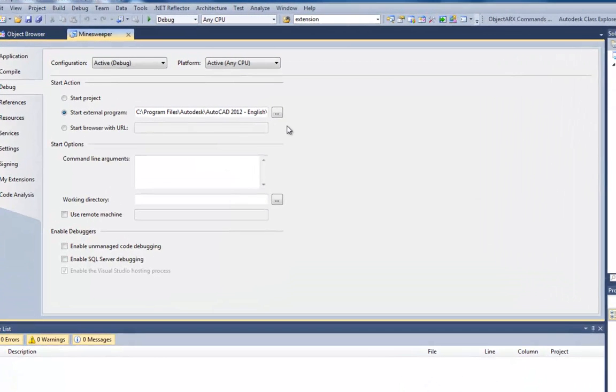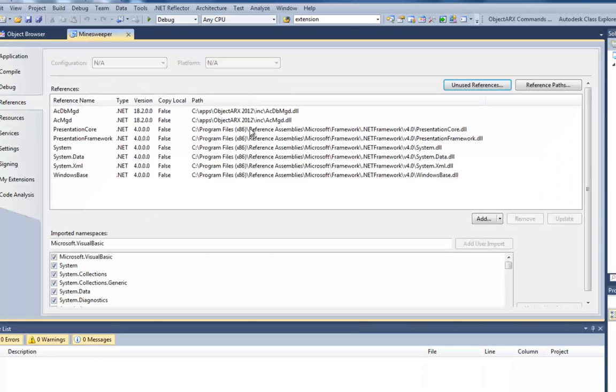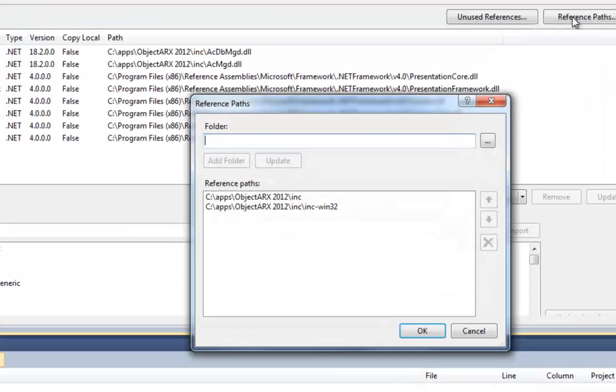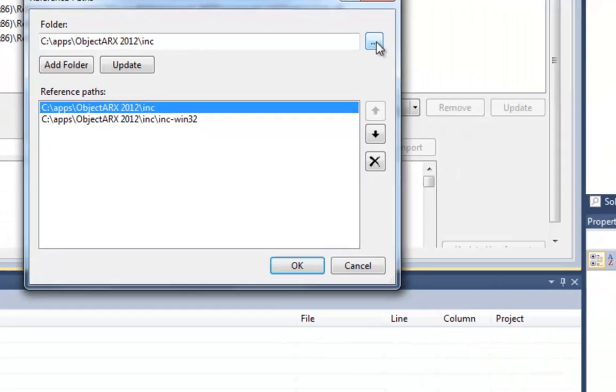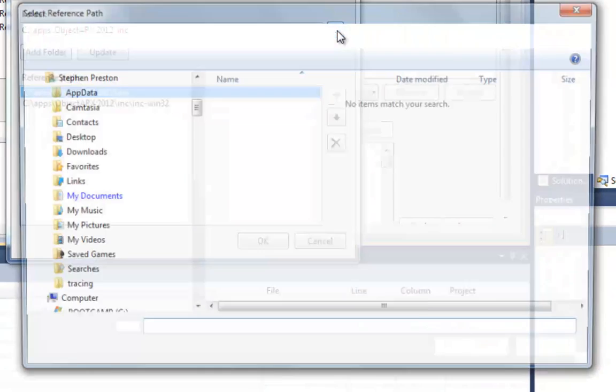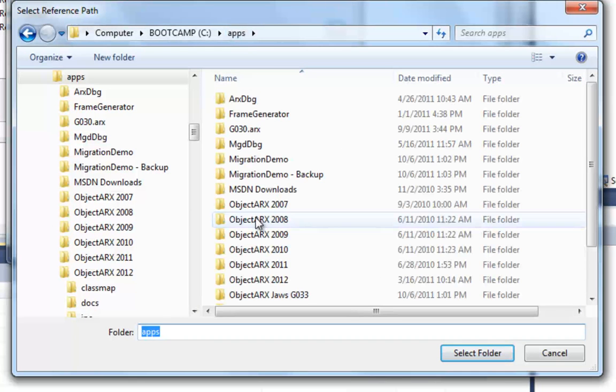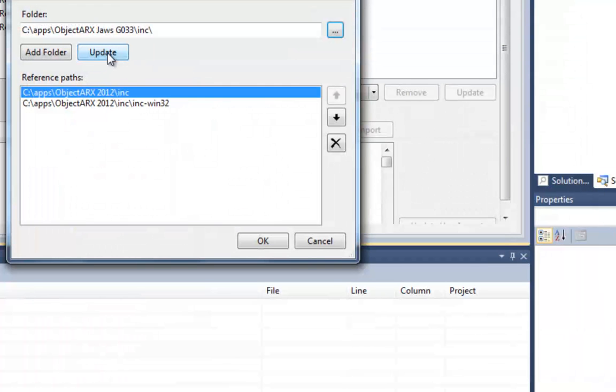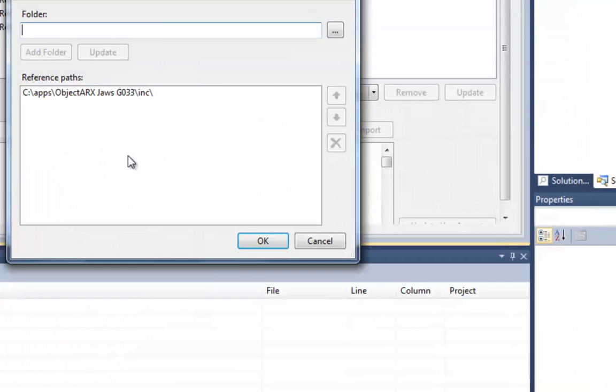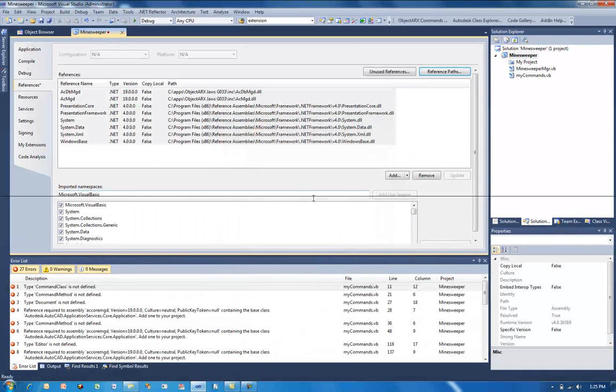The first thing we need to do is to reference the AutoCAD JAWS managed assemblies. So we'll go to our reference path and click here. And at the moment you can see our reference path is the ObjectARX 2012 SDK. So we need to update that to the AutoCAD JAWS ObjectARX SDK. And we select the ink folder as usual, and we update our reference path. So now we have our JAWS versions of the managed assemblies loaded.